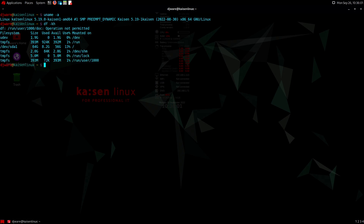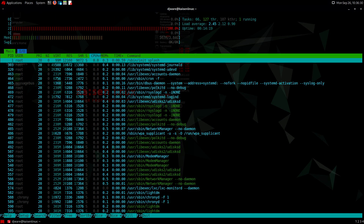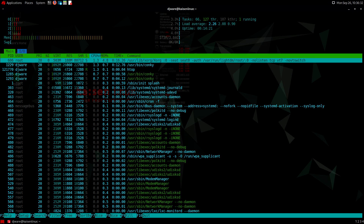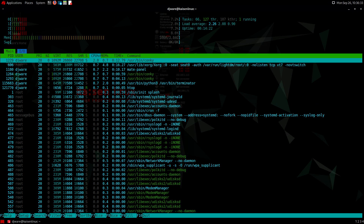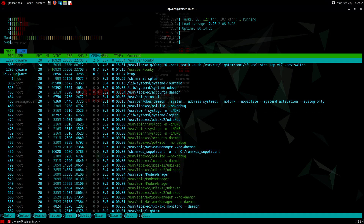Looking at disk usage, it's taking about 8.2 gigabytes. Given the amount of tooling this has, that's pretty impressive. There are 3,018 packages installed, with 586 megabytes currently in use.